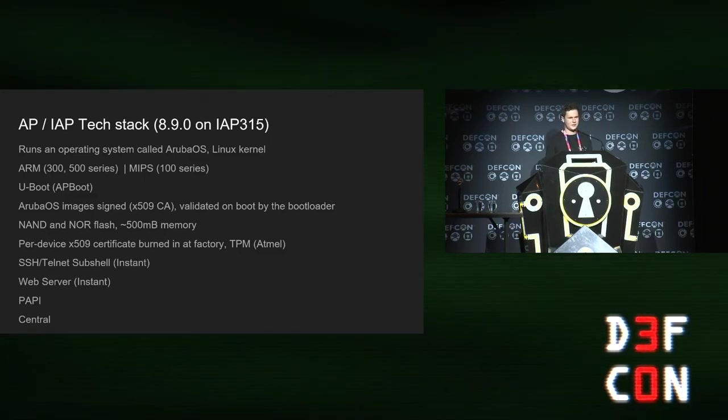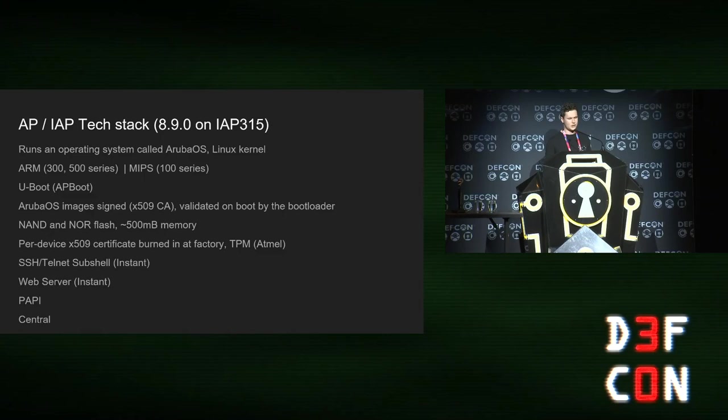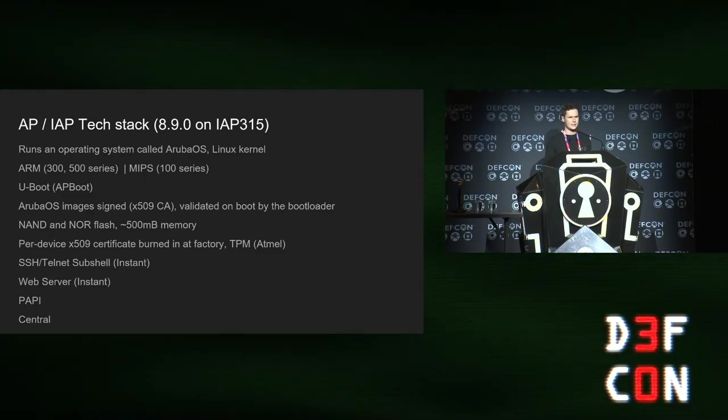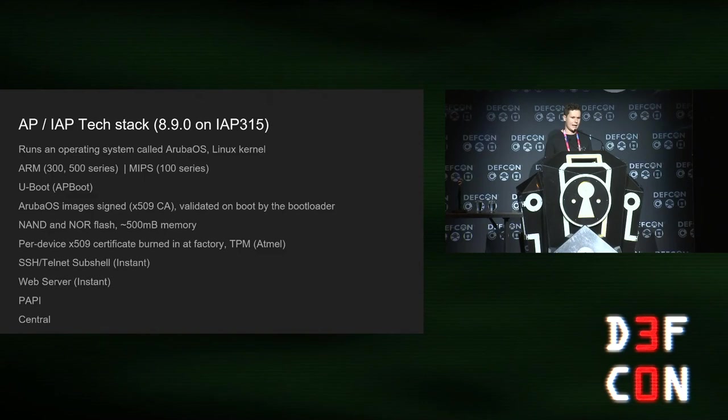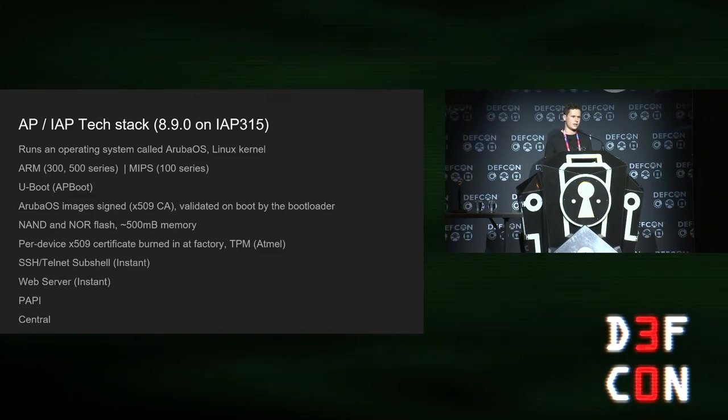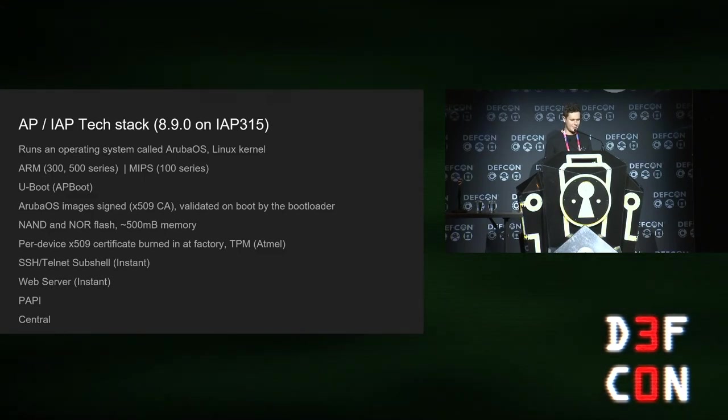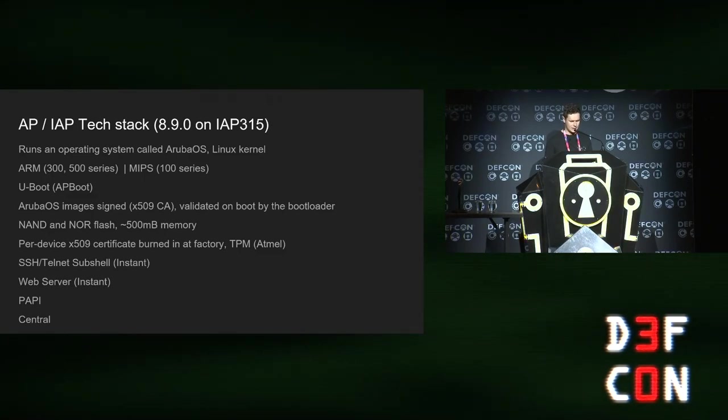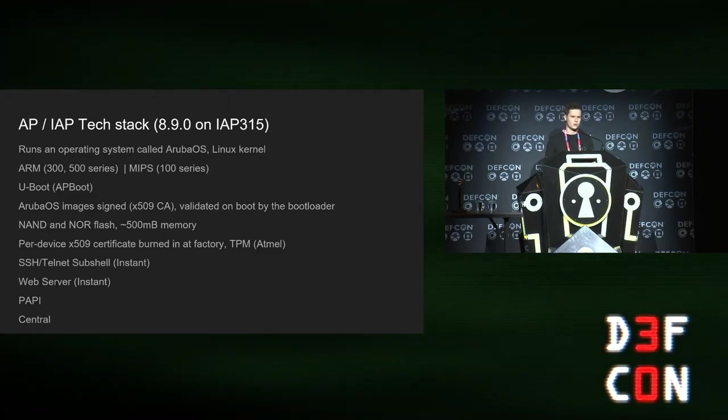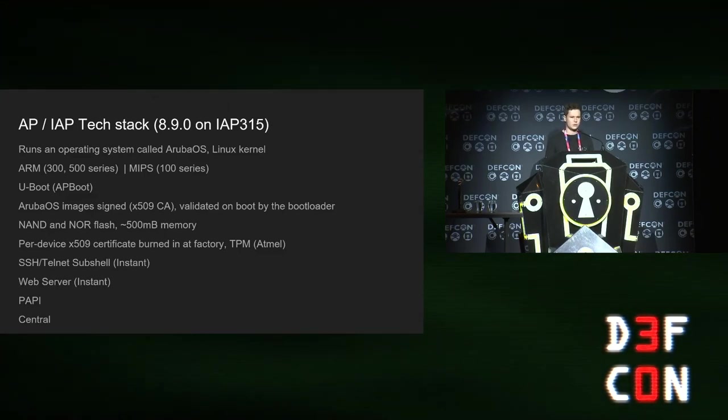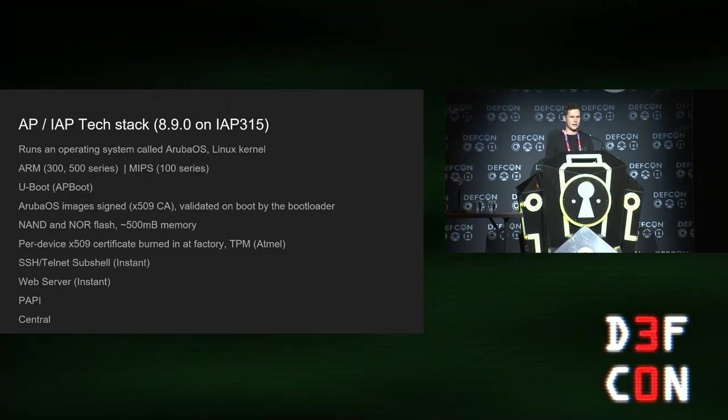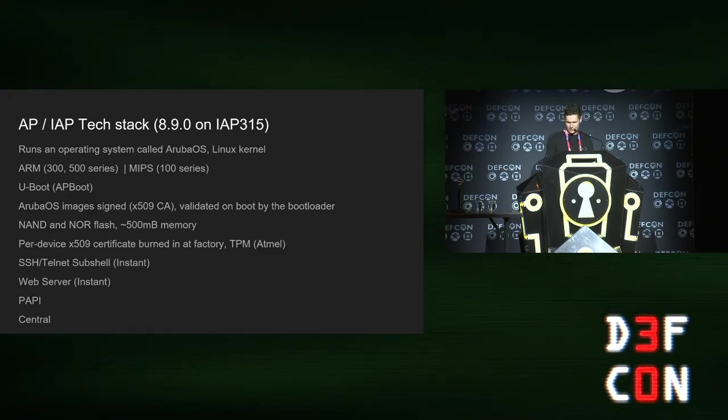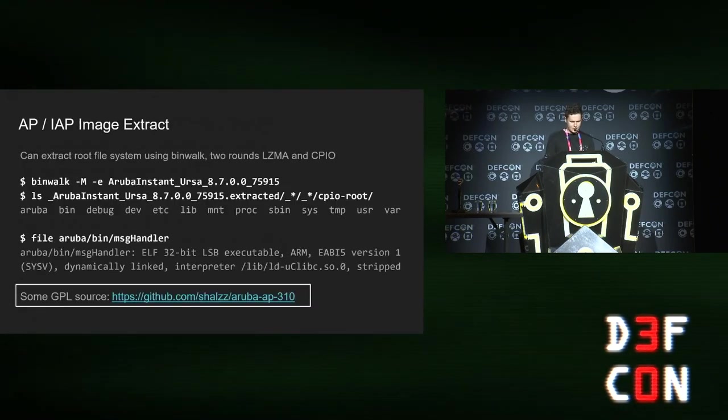In terms of attack surface, they have a Telnet server if you enable it. There's SSH, there's a web server on the instance. They talk to each other using a protocol PAPI, and also some of the newer ones talk to Aruba Central, which is their cloud management based thing.